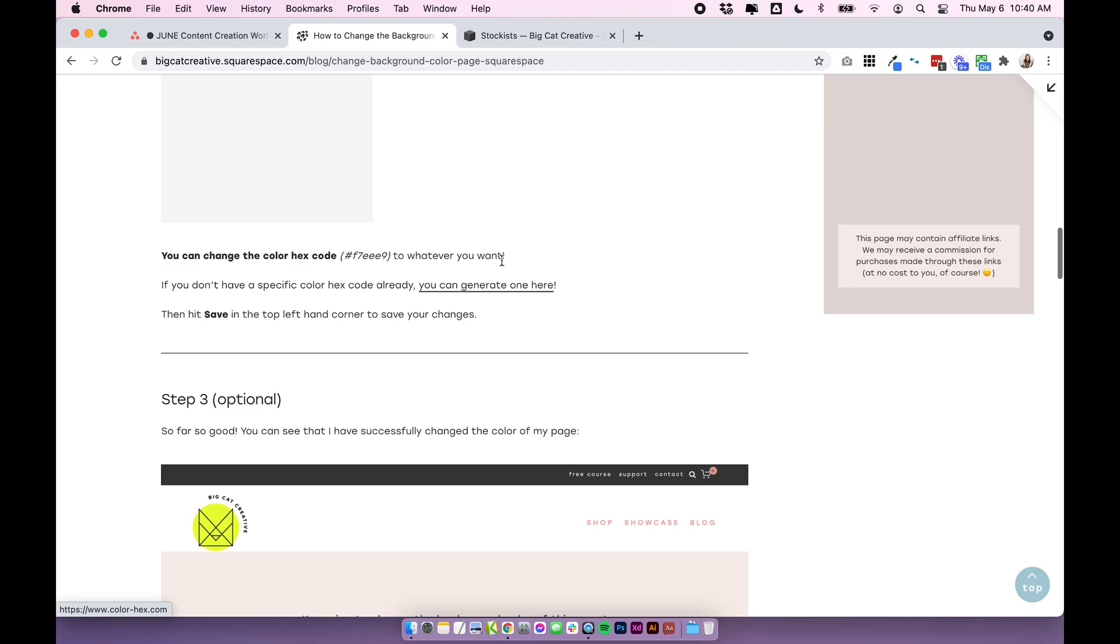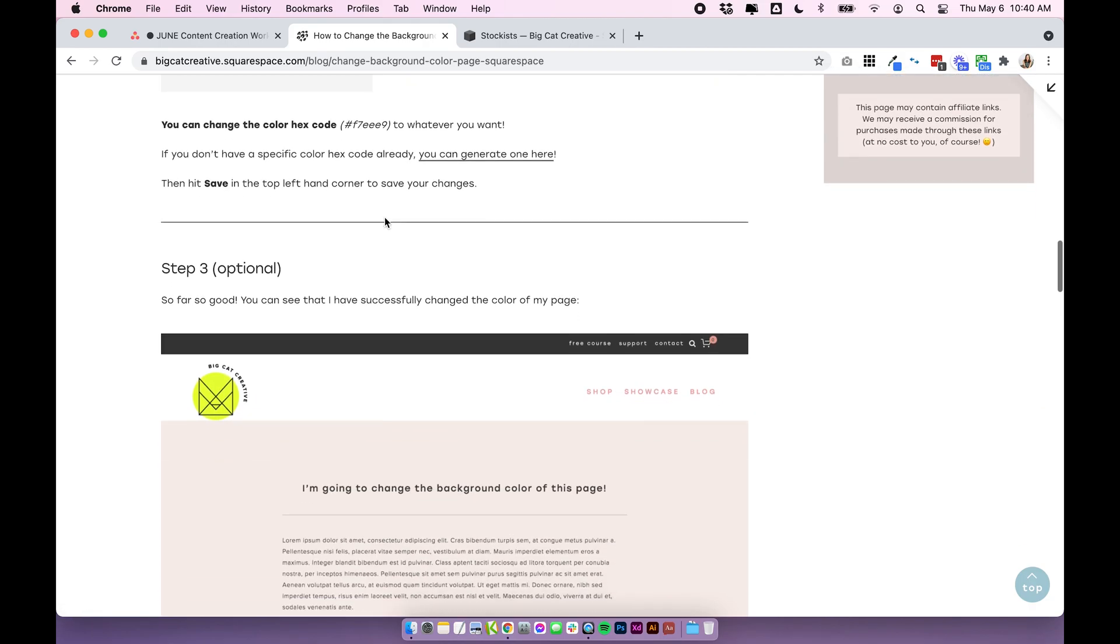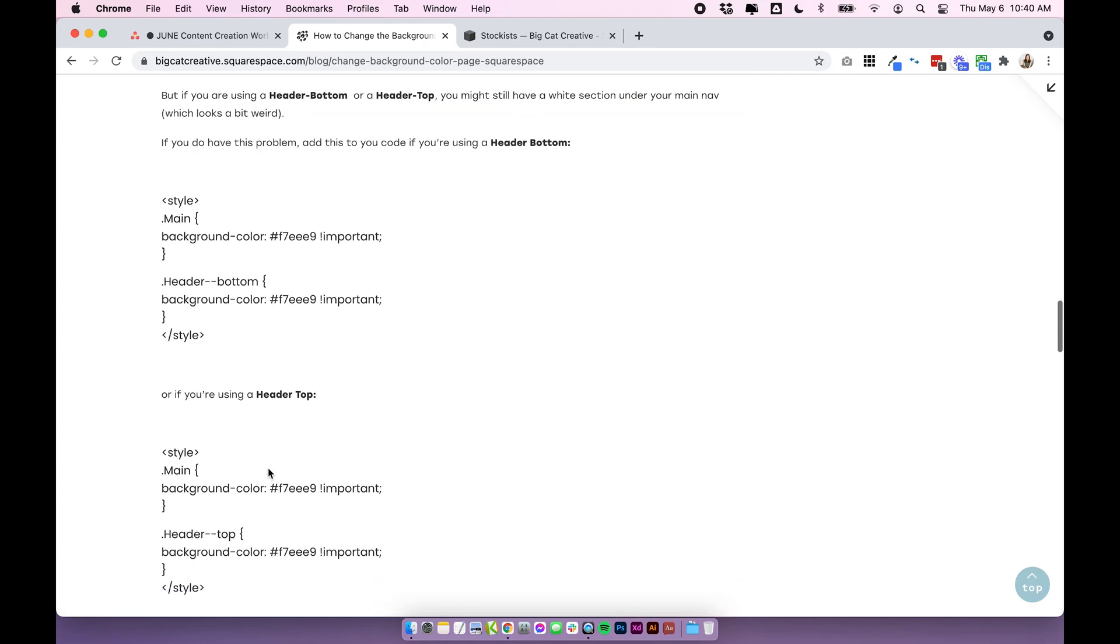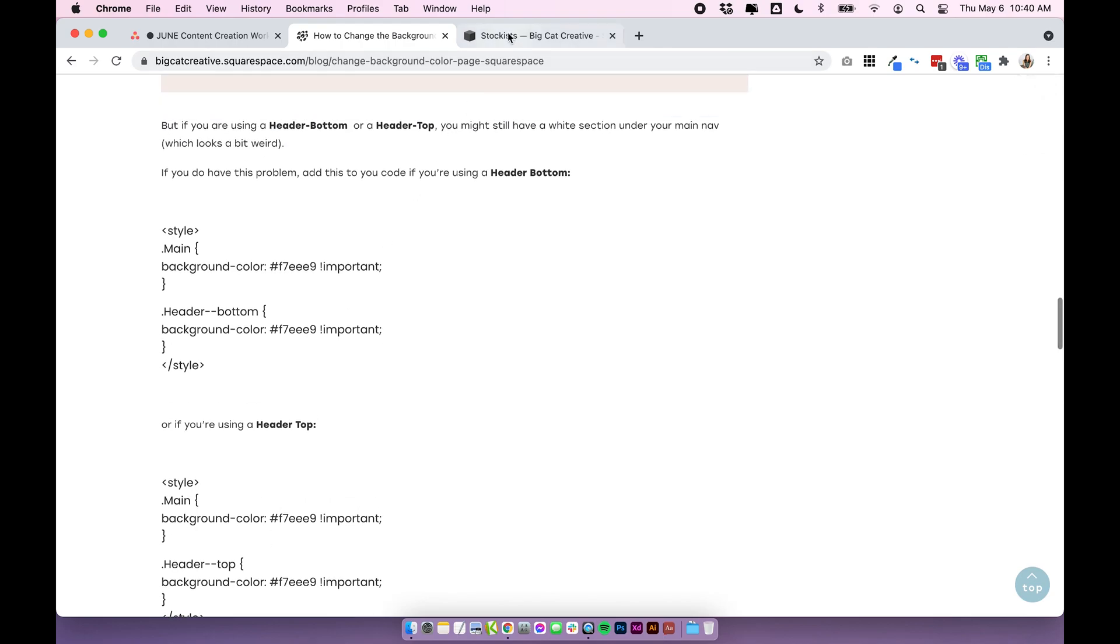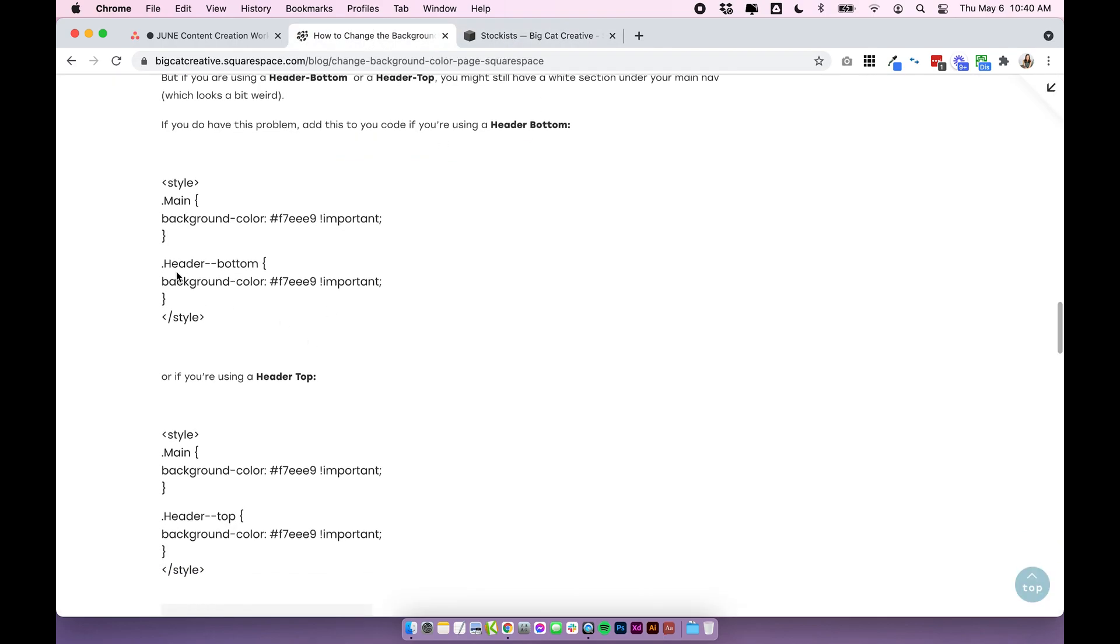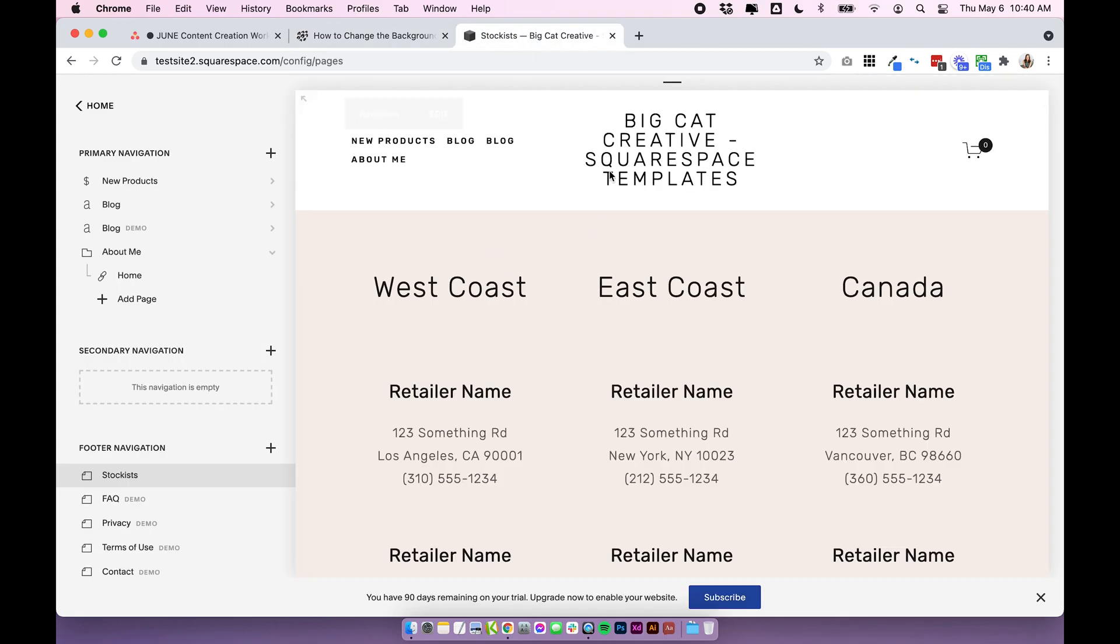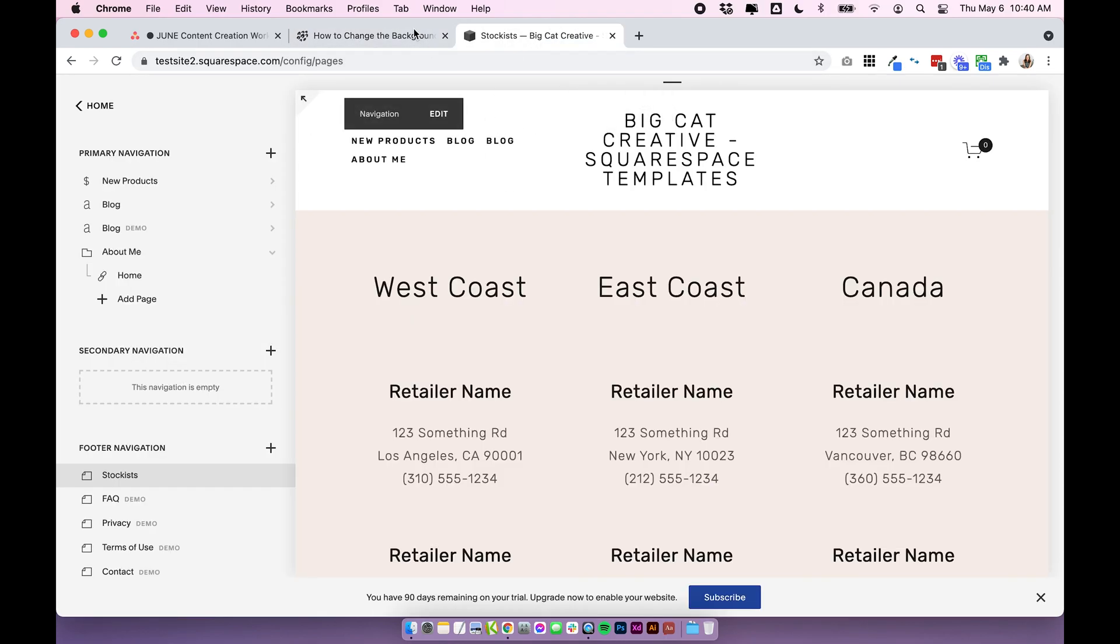So we'll come over to this blog post again and this time we're going to scroll down to step three and I have a couple of extra codes here if your header hasn't changed. We have one for a header bottom and we have one for a header top. If you're not sure which style of header you're using you can just try both and see what works. I know for a fact that I'm using header top in this instance.